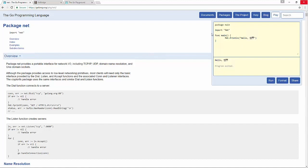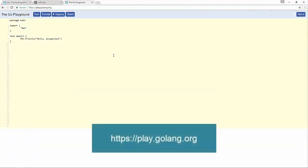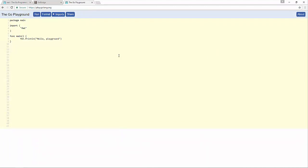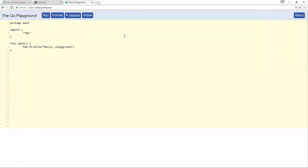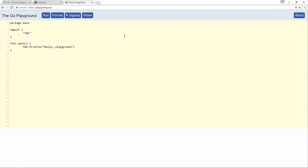Another place to access the playground is play.golang.org. This is the environment we're going to focus on as we start learning the Go language. We're going to learn the basics of a Go application here — working with variables, logic, looping, and things like that. Eventually we'll get to installing a local environment, but there's a lot we can cover without committing to that setup by using this playground.